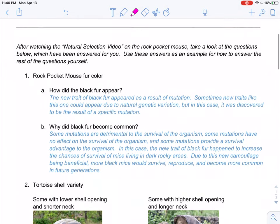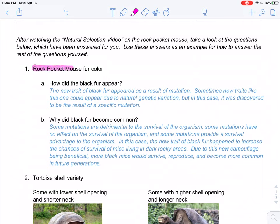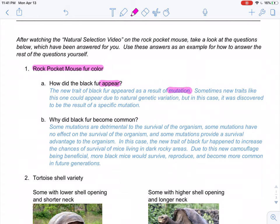You watched the natural selection video about the rock pocket mouse, and you saw how there was a population of brown mice living in a brown area. But there were also some areas on this land that were dark and rocky. Suddenly there was a black fur mutation in the mouse. The video showed us that the black fur trait appeared — and that word 'appear' is important. How did the black fur become present in the population at the beginning? That was because of a mutation.